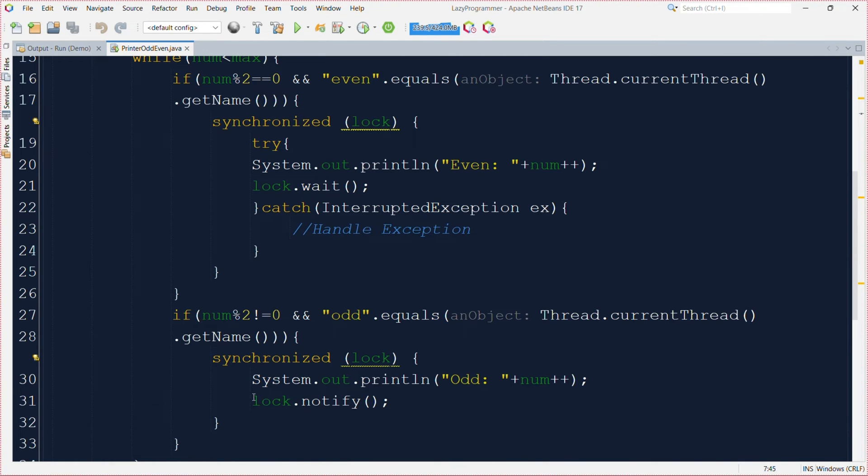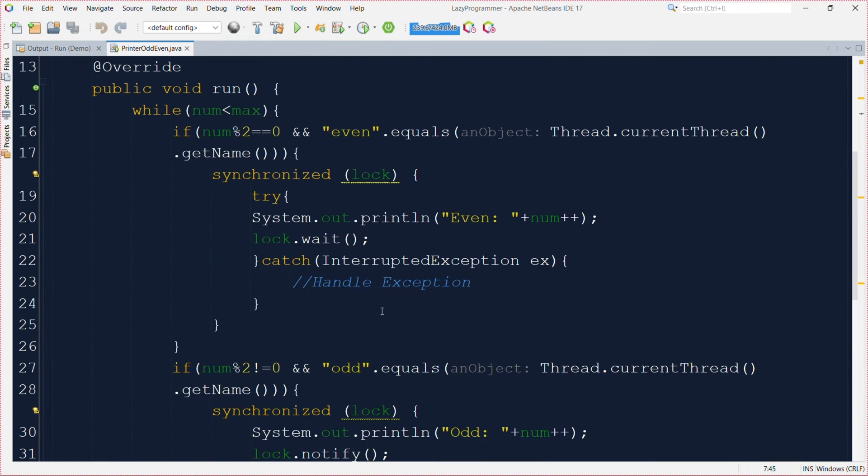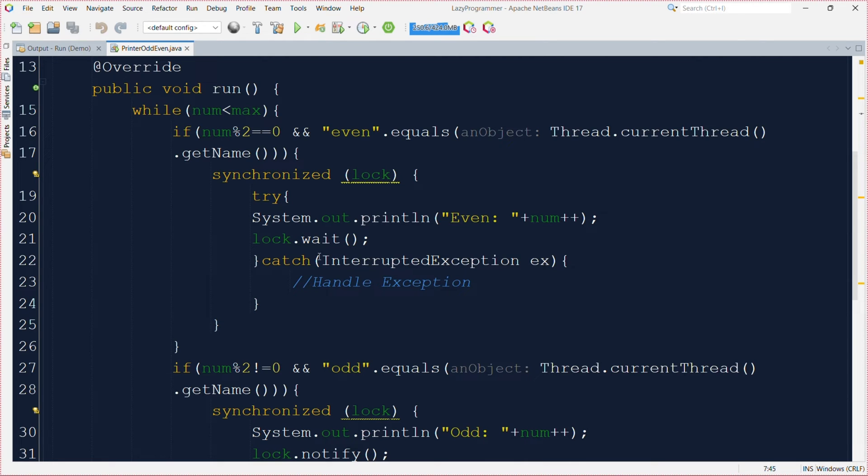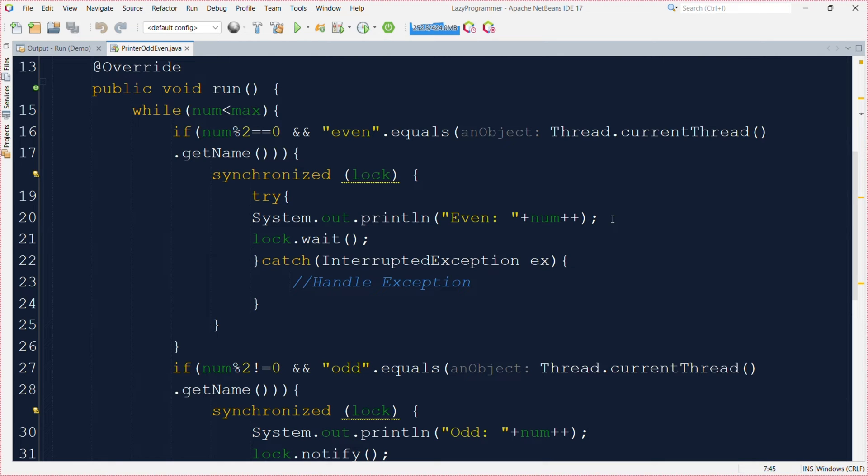And after that whenever the odd thread again comes into execution it will print the third value and notify it. After receiving this notify signal, this even thread which was in the waiting state will again become runnable and starts its execution and will see that now the value is 4. So again it will execute this particular line and print the value and update the value of num. So this is how we are able to print even and odd values using different threads.